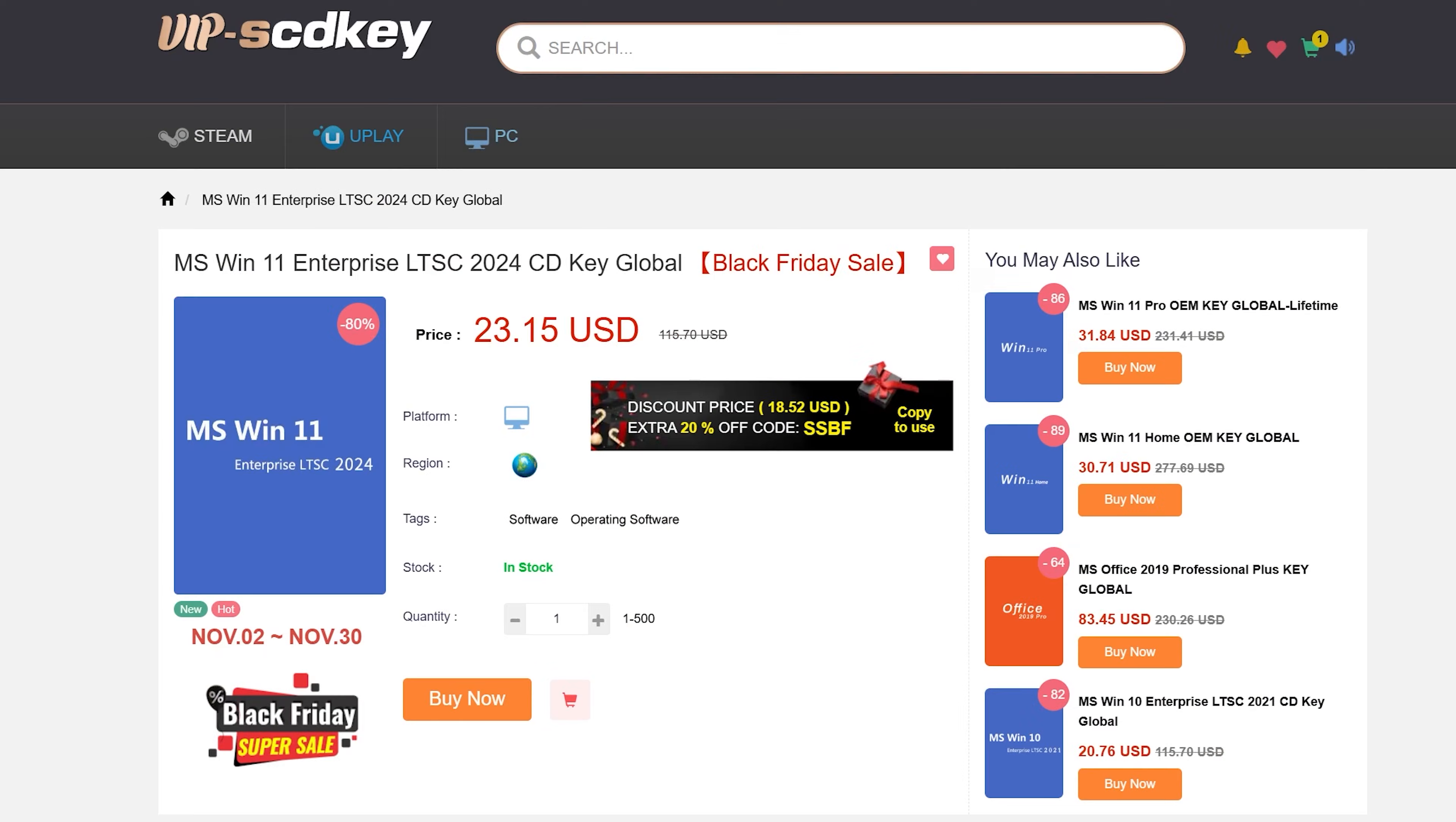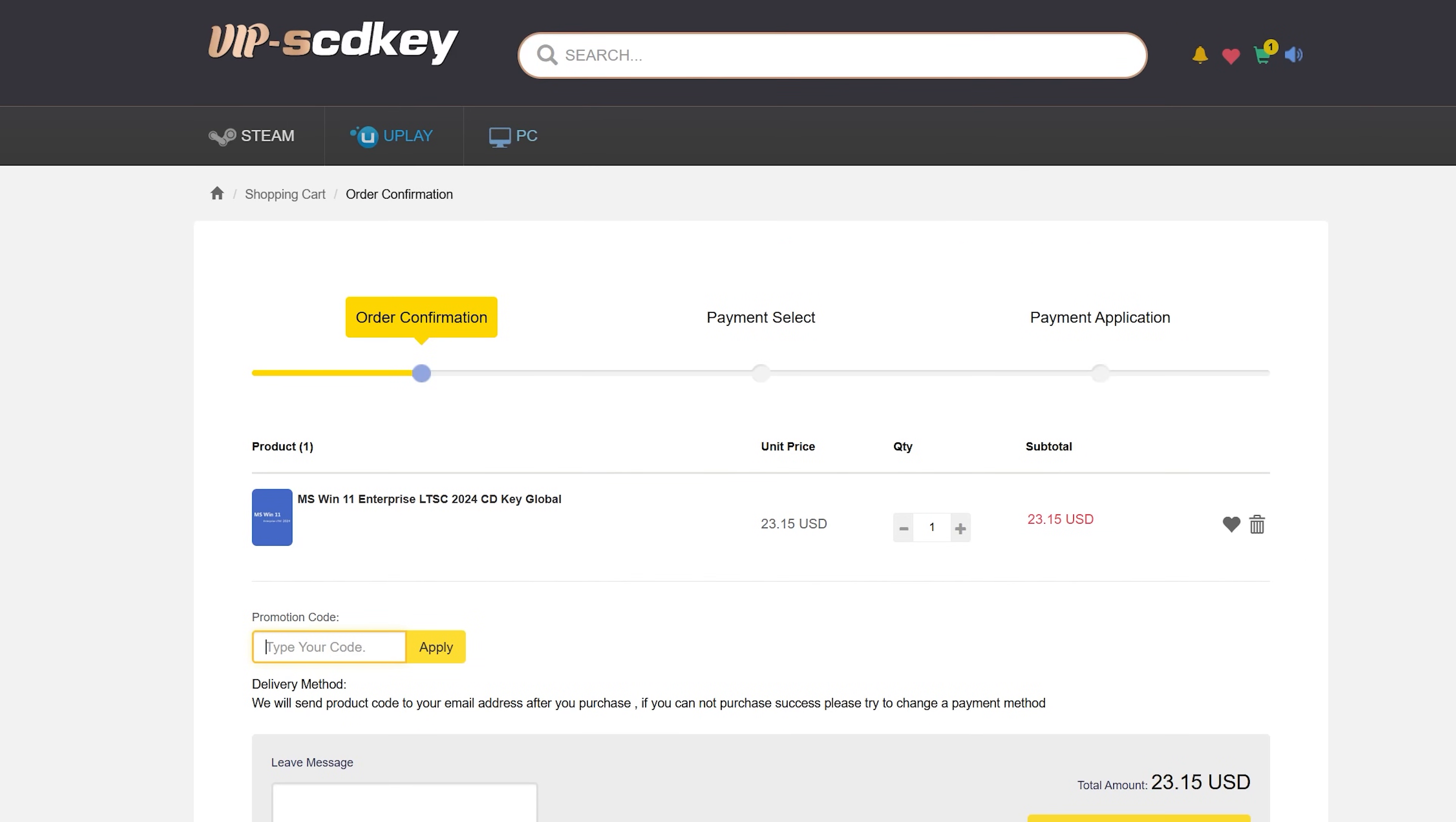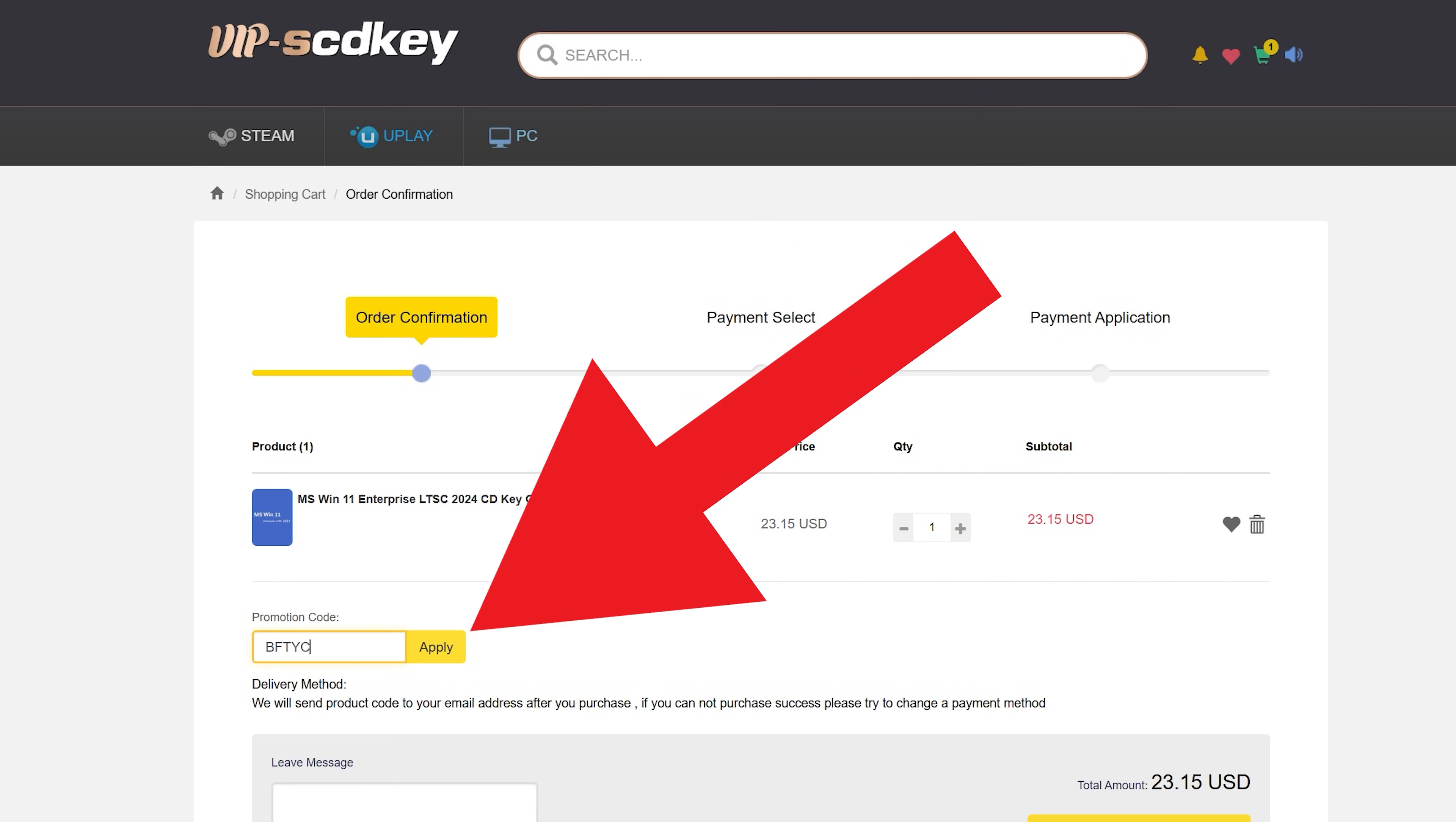And also, if you're looking to get Windows 11 or 10 LTSC keys for cheap, I'll put some links in the description below, but we'll talk about that more later. Let's get on to the benchmarking.